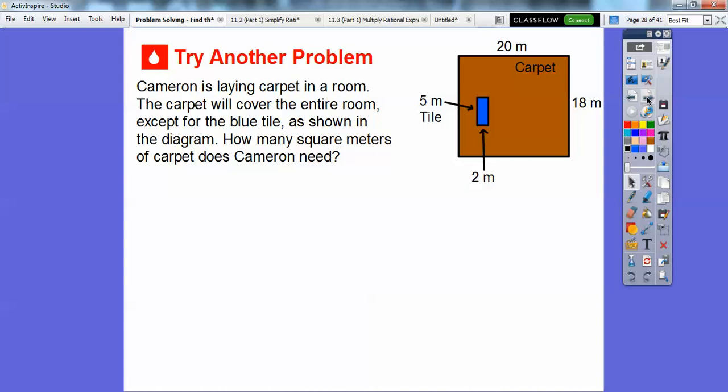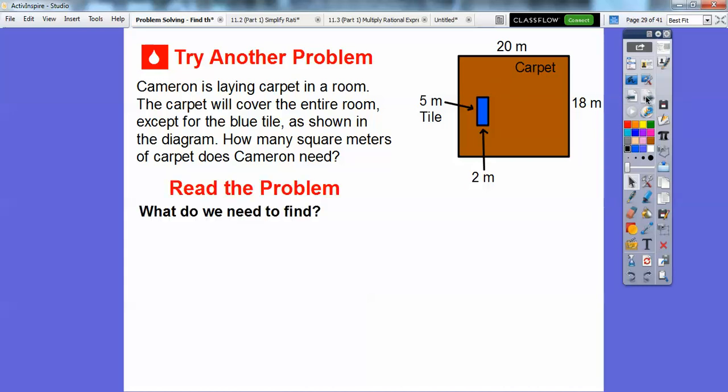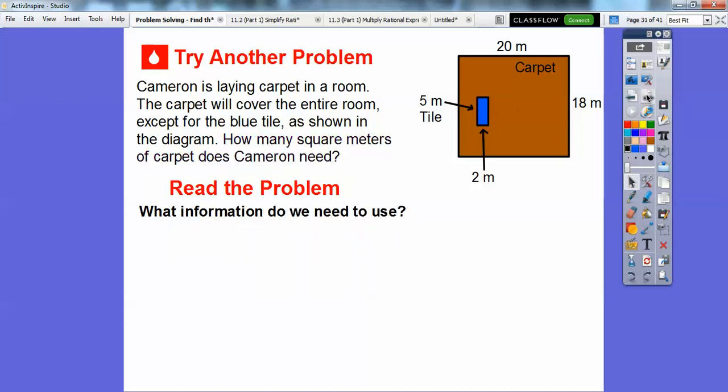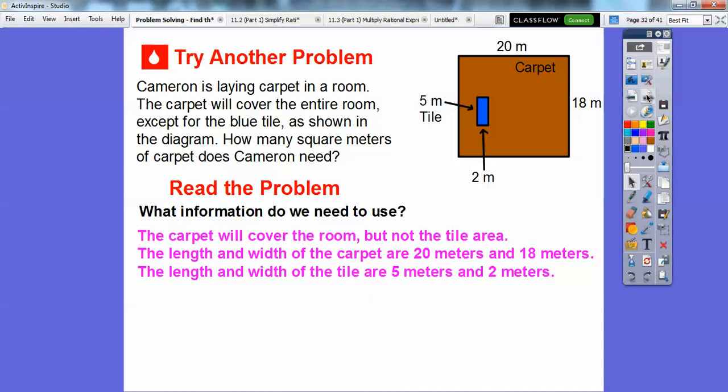We have one more. Cameron is laying some carpet in his room. The carpet will cover the entire room except for the blue tile right there — they're both rectangles. So how many square meters of carpet does Cameron need? The carpet will cover the room but not the tile area. The length and width of the room are 20 meters and 18 meters, and the length and width of the tile area are 5 meters and 2 meters.